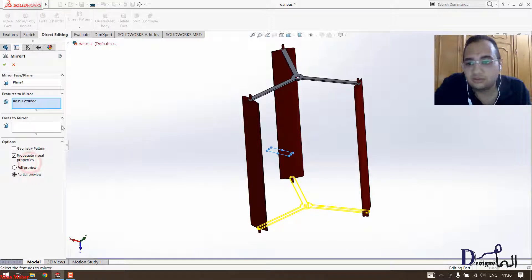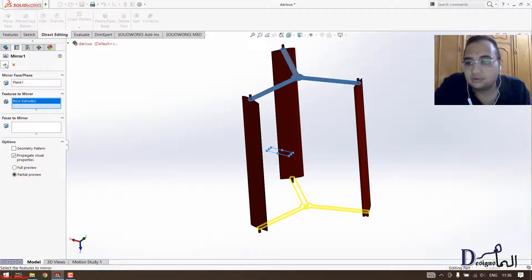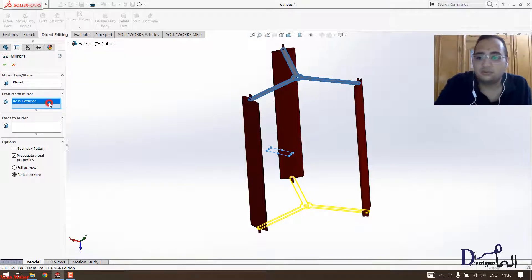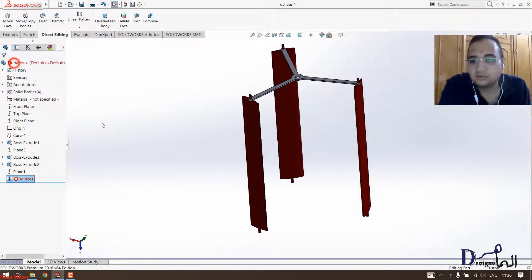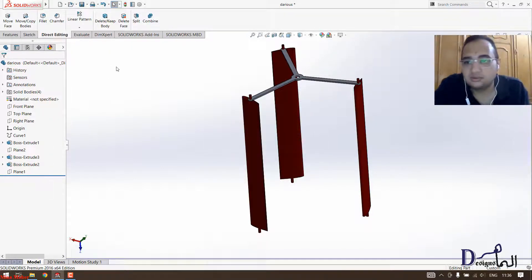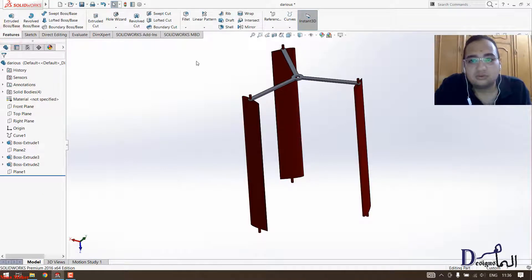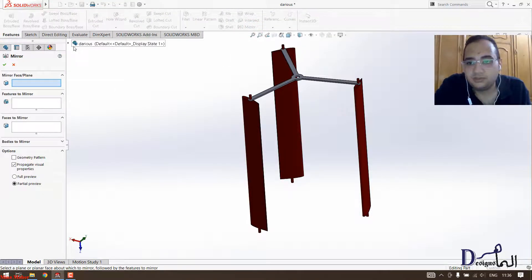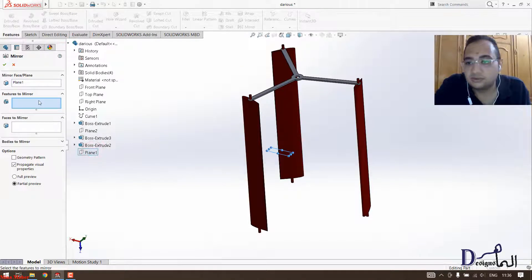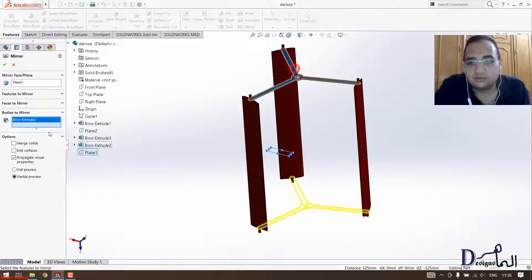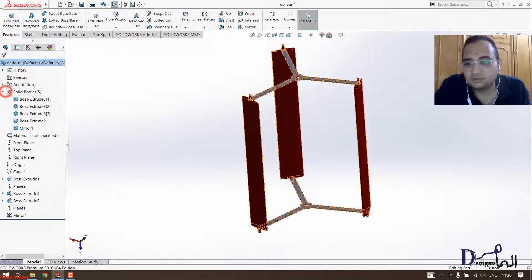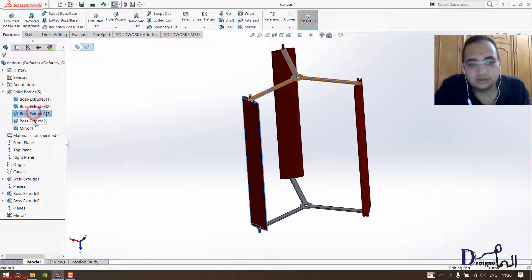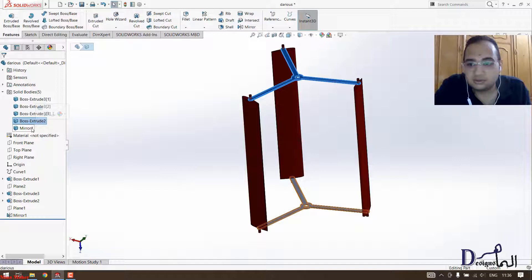The mirror here will ask for the features. The problem here is he wanted a body to mirror. Then we can cancel it and we can do it again. So mirror in the face would be this face, and the bodies to mirror will be the body itself. So now you have in SOLIDWORKS five bodies. Each blade has a body and the extrude, both the upper part and the lower part.